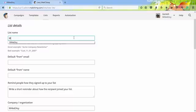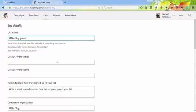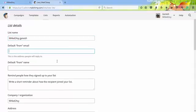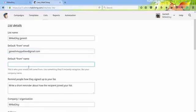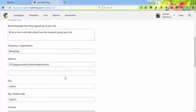Make Easy Ganesh. Default email - enter your email. Default from name - Ganesh.